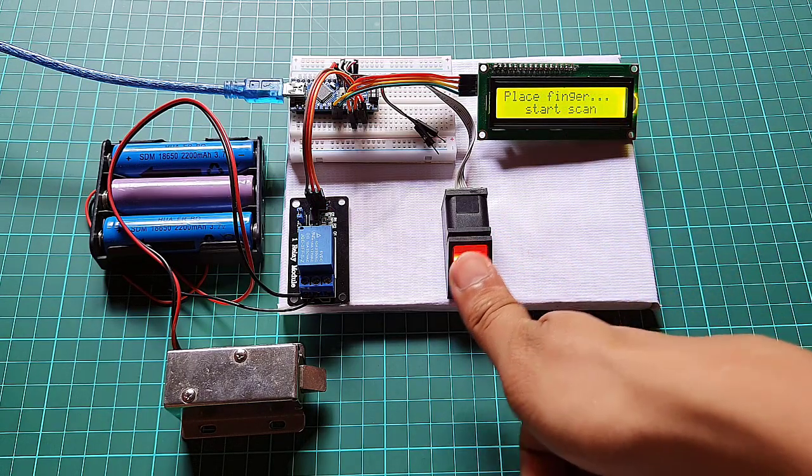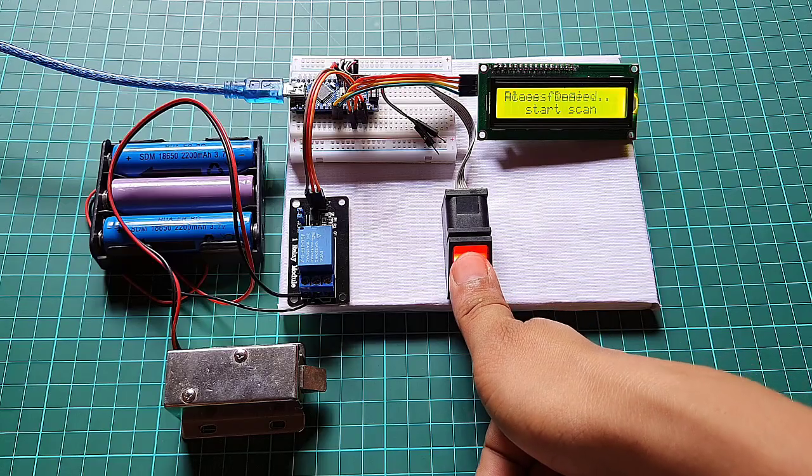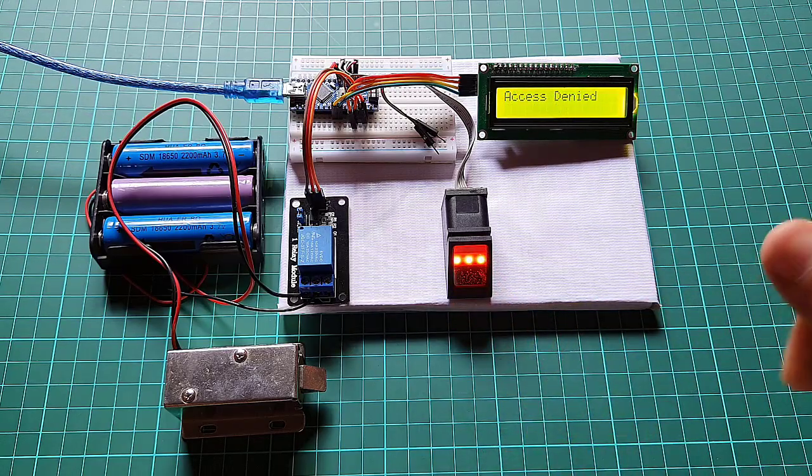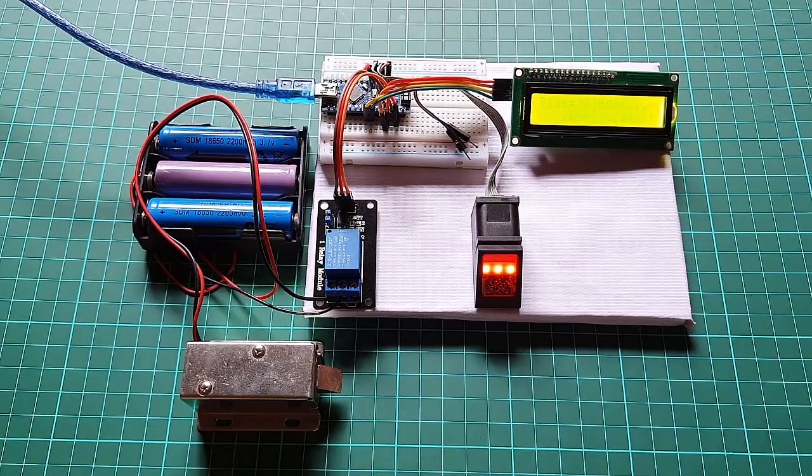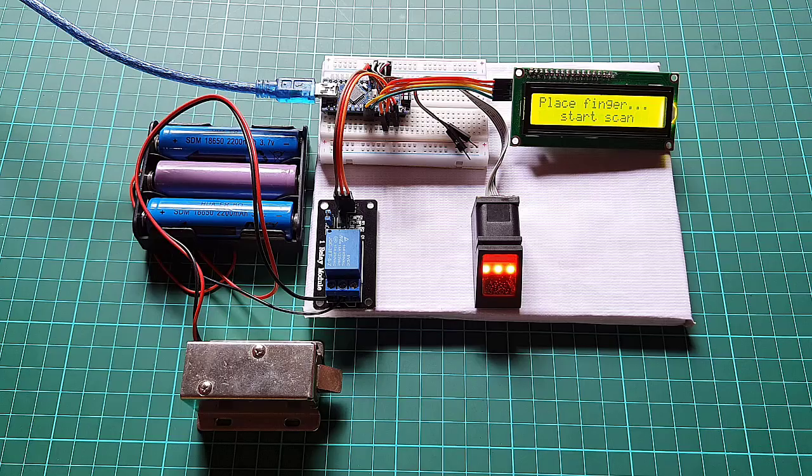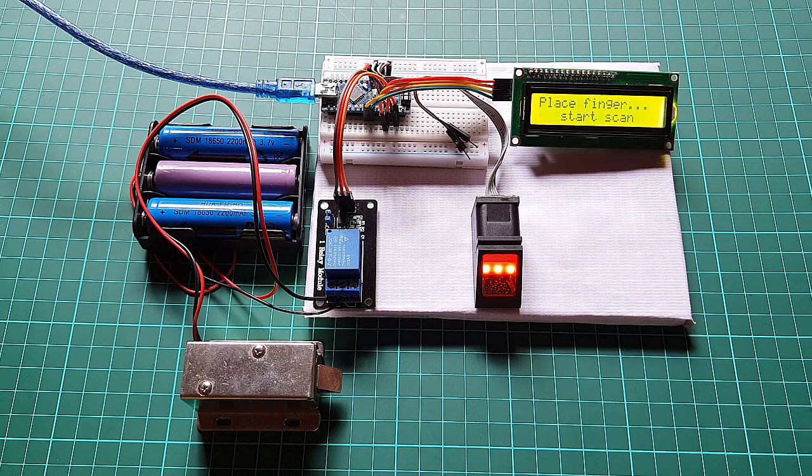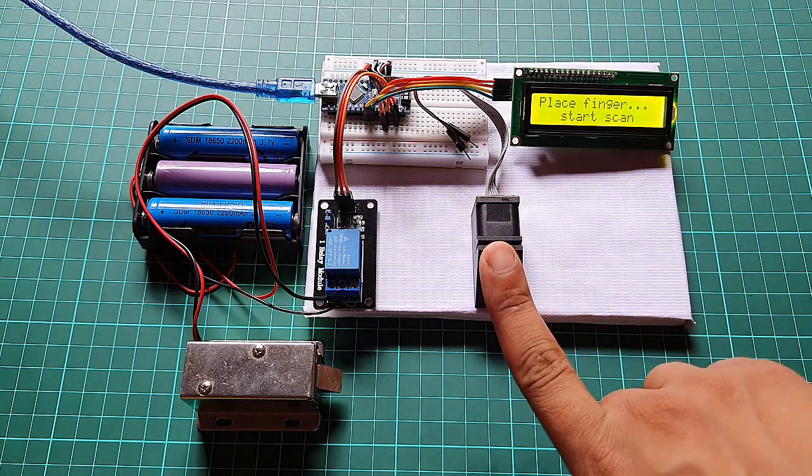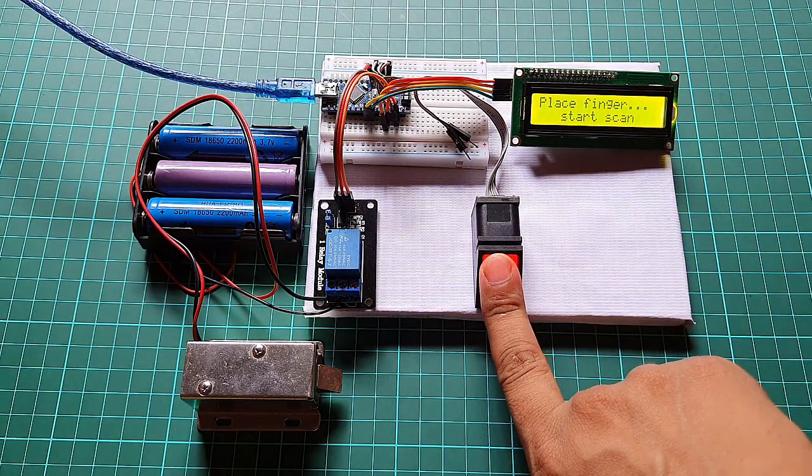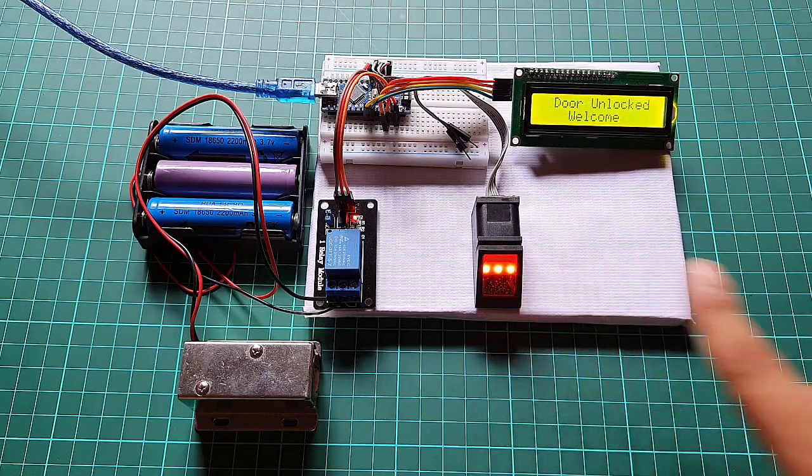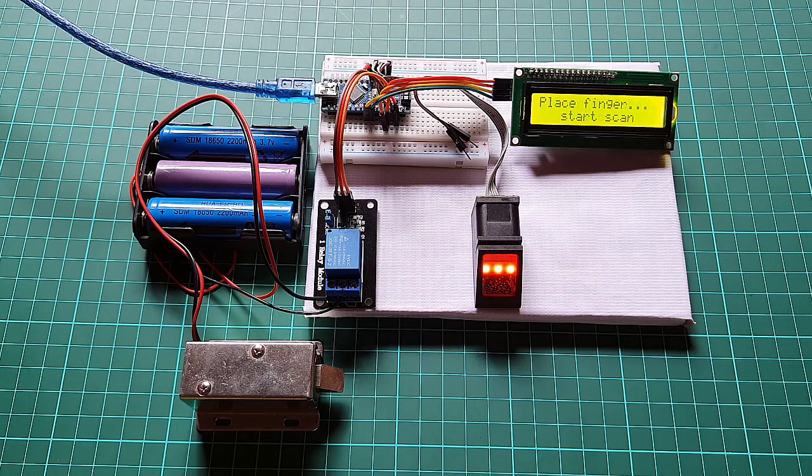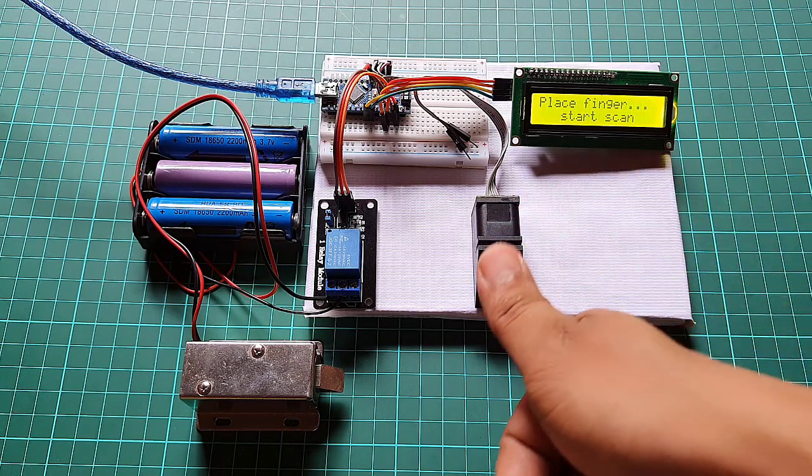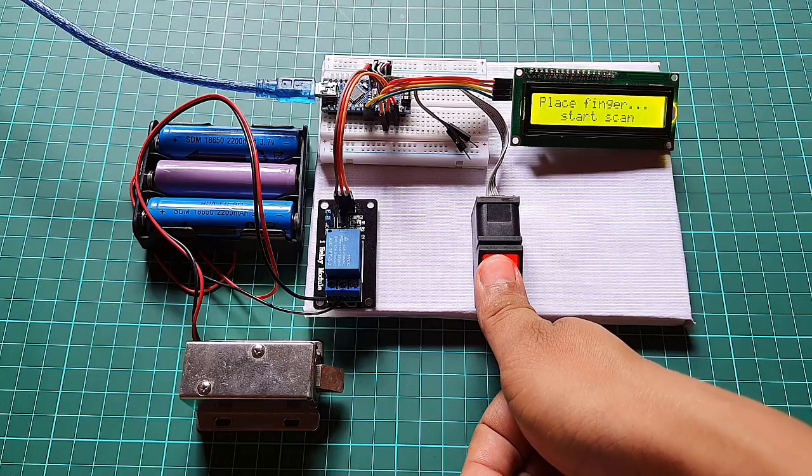Before we jump into the details, let's start with a quick overview of the project and its objectives. Our goal is to create a simple and reliable security system that utilizes the R307 fingerprint sensor module along with an Arduino board and an LCD display. This system will provide enhanced security features and streamlined access control in various settings, such as homes, offices and more.